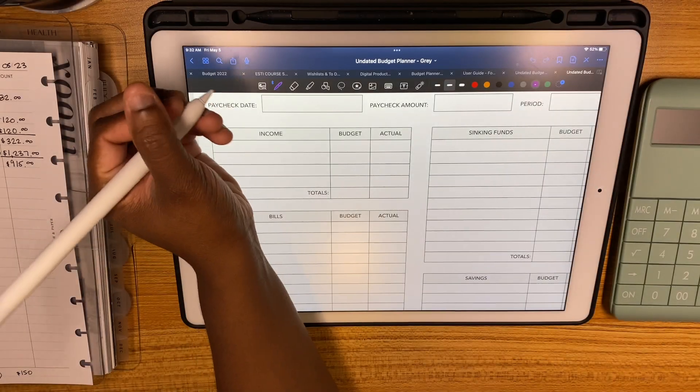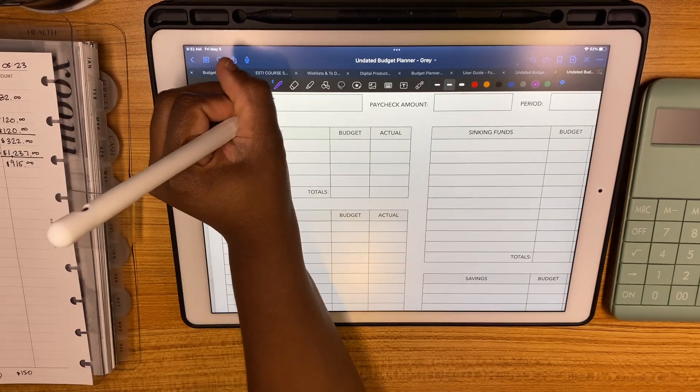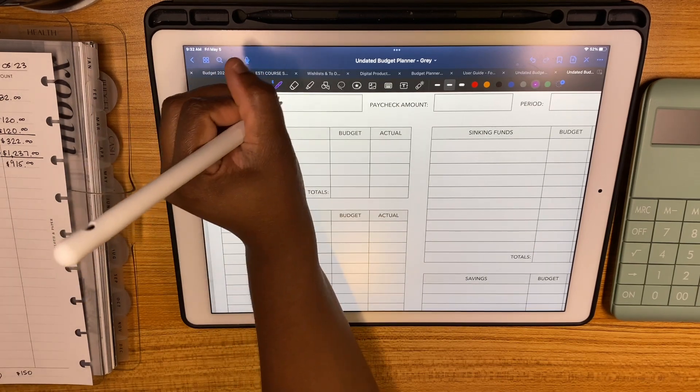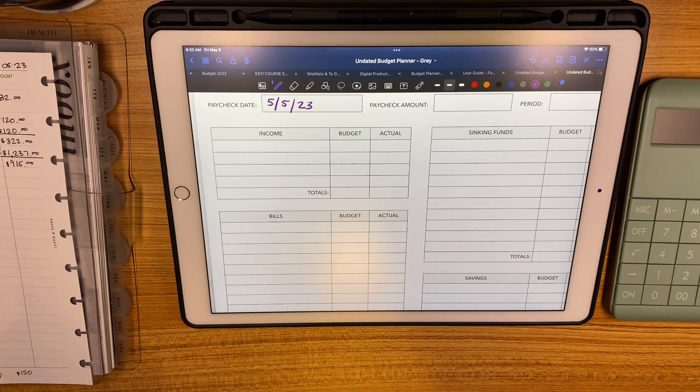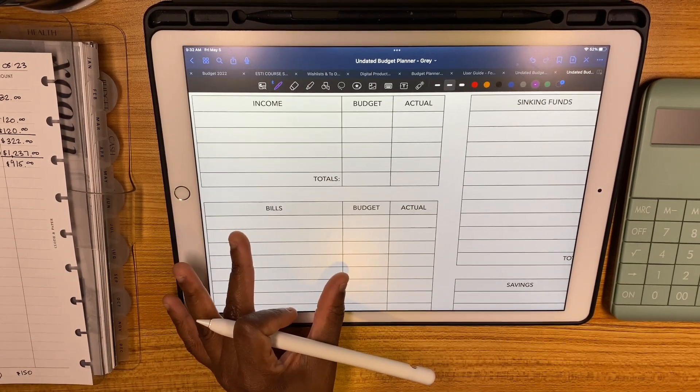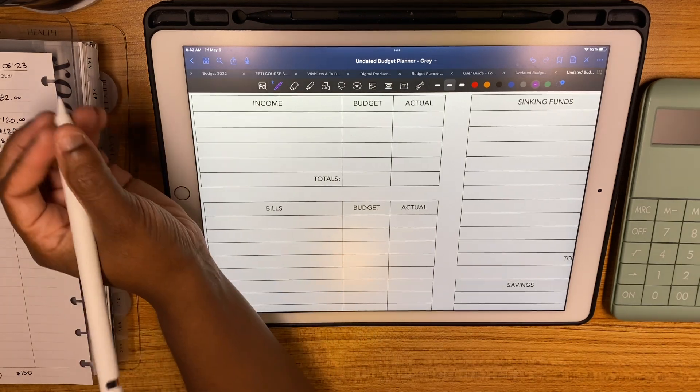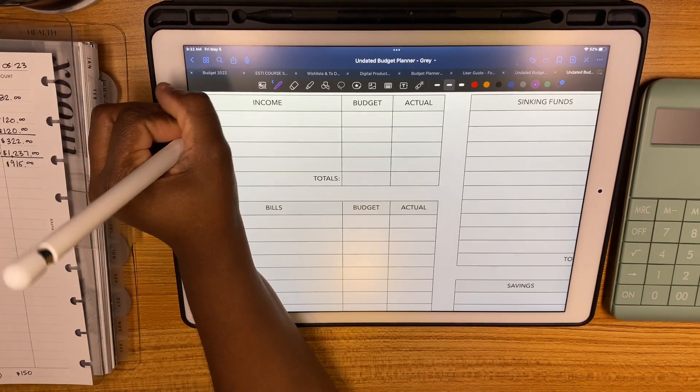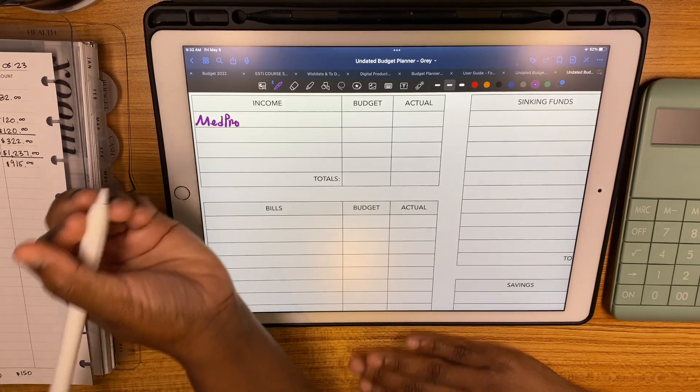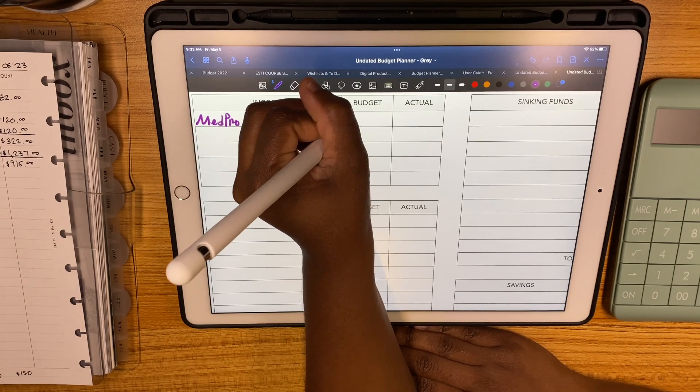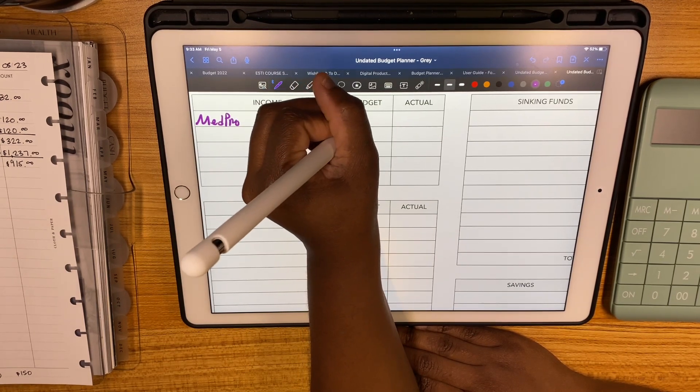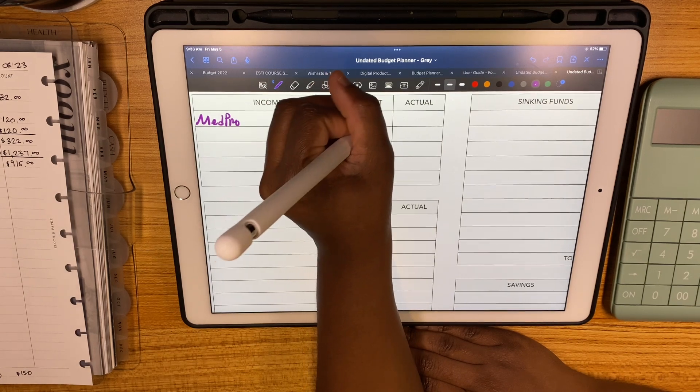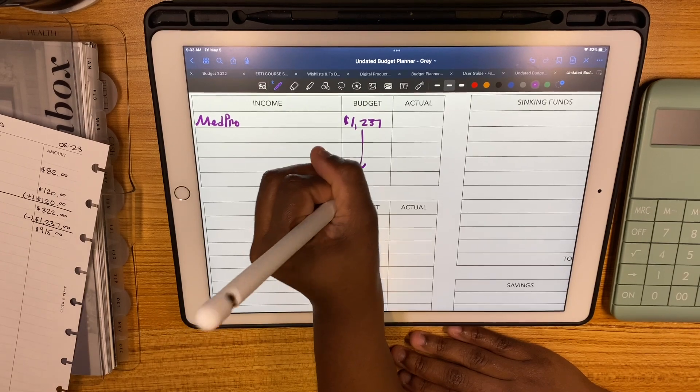Today's date is May 5th. It is payday, happy Friday everybody, thank God it's Friday. Our income for this paycheck is from our travel agency job and we have $1,237. That is all that we have.